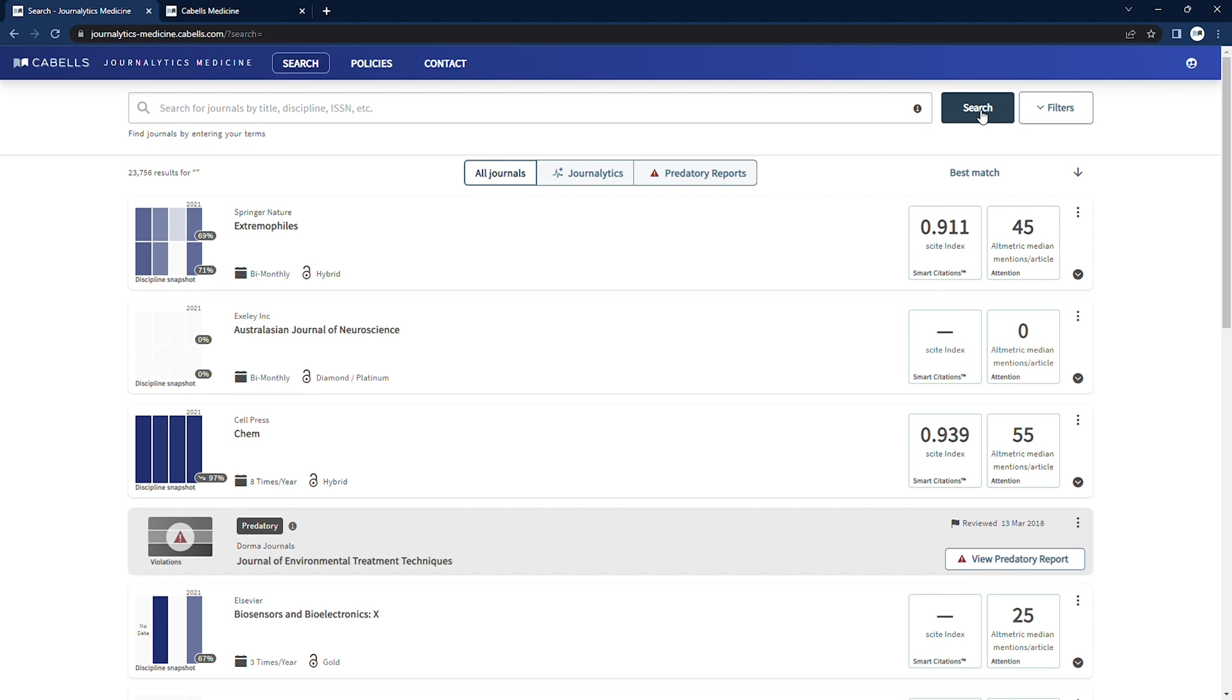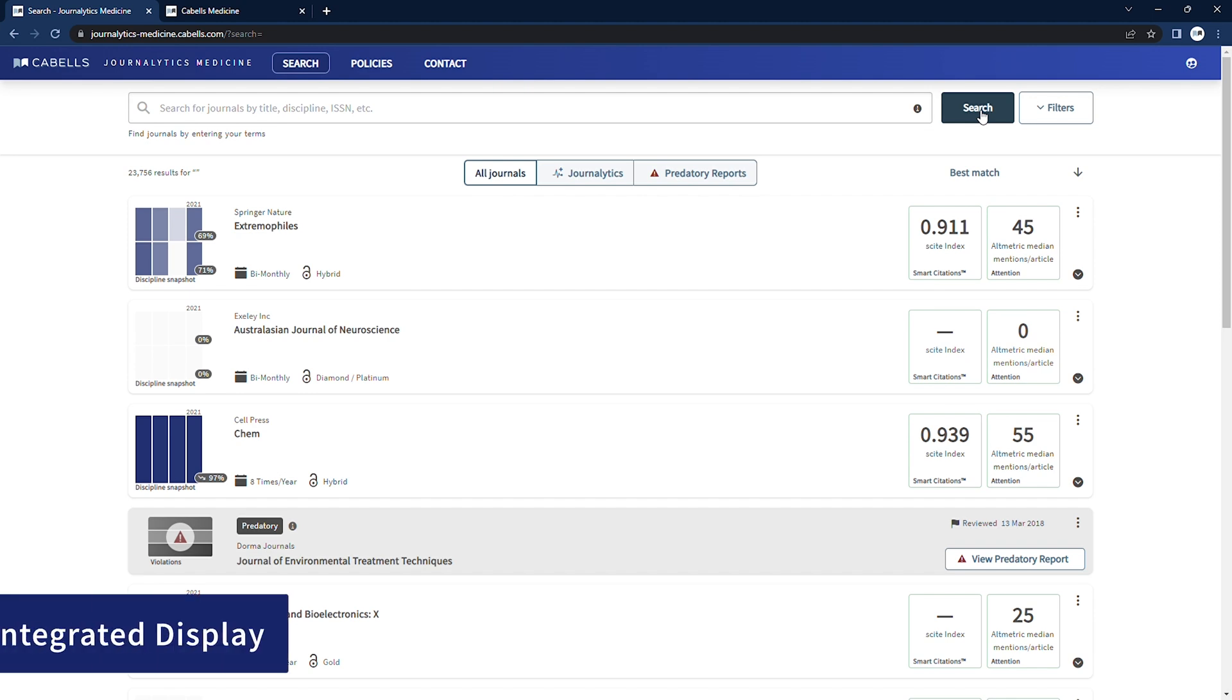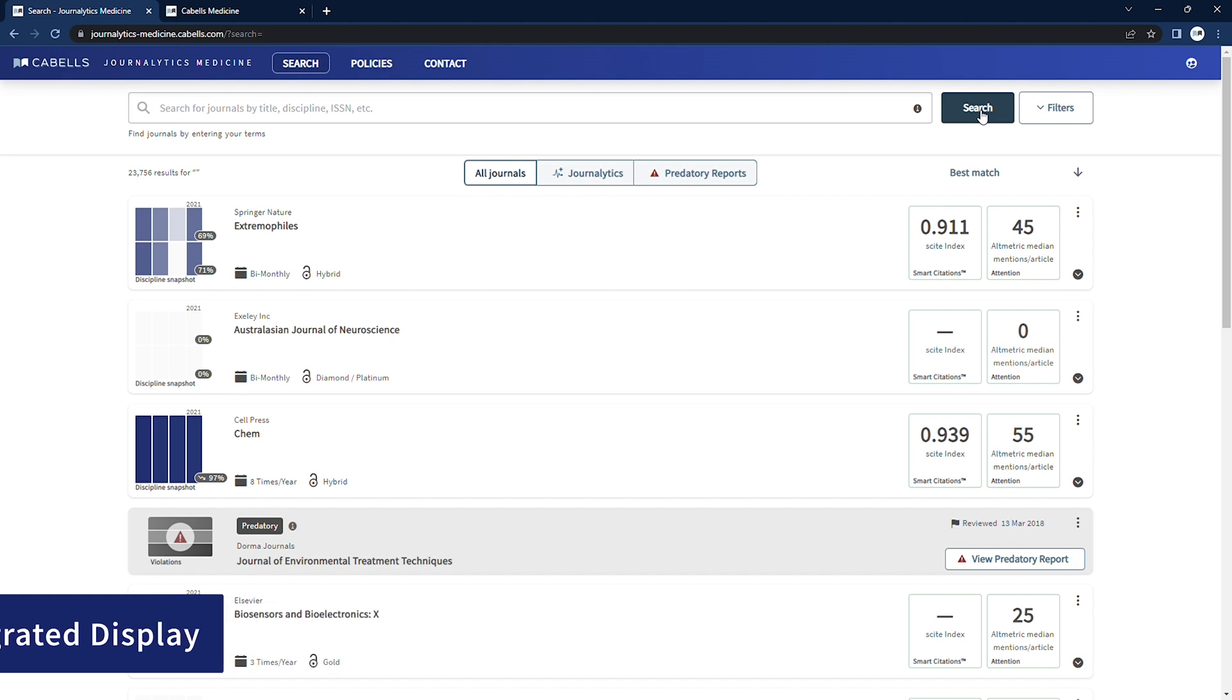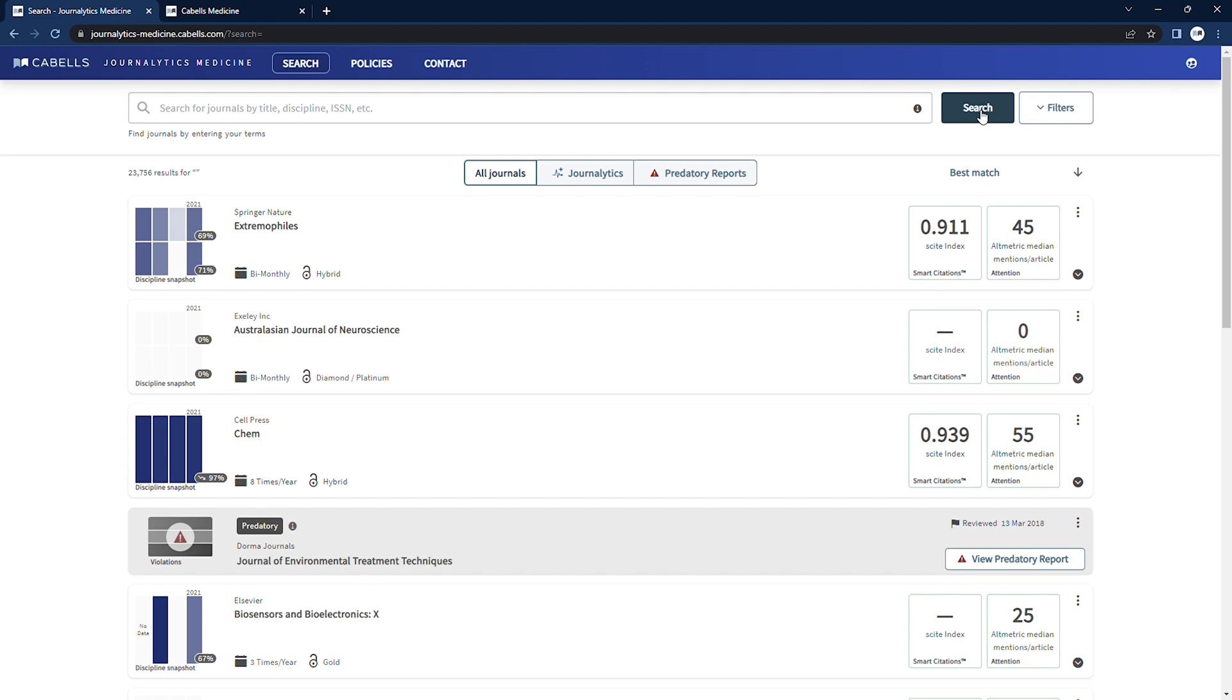Journalitics Medicine and Predatory Reports is a fully integrated database, providing a comprehensive view of the landscape of publications in the different areas of medicine. Browse our entire journal catalog spanning 37 medical disciplines, or use our filtering system to meet specific search goals and find information on both legitimate and predatory journals.